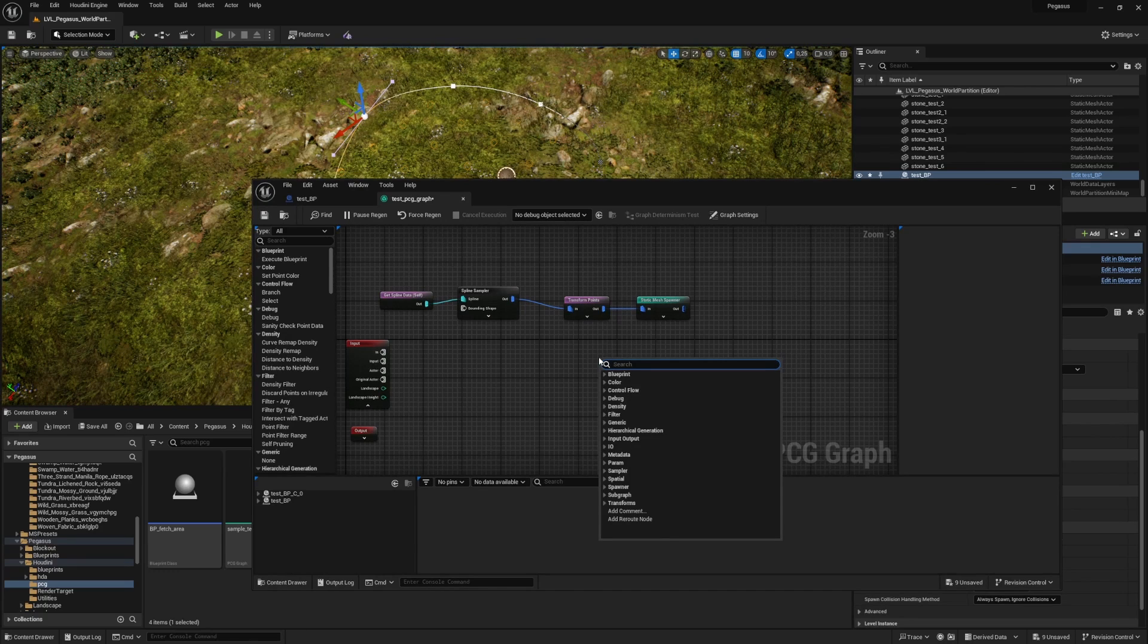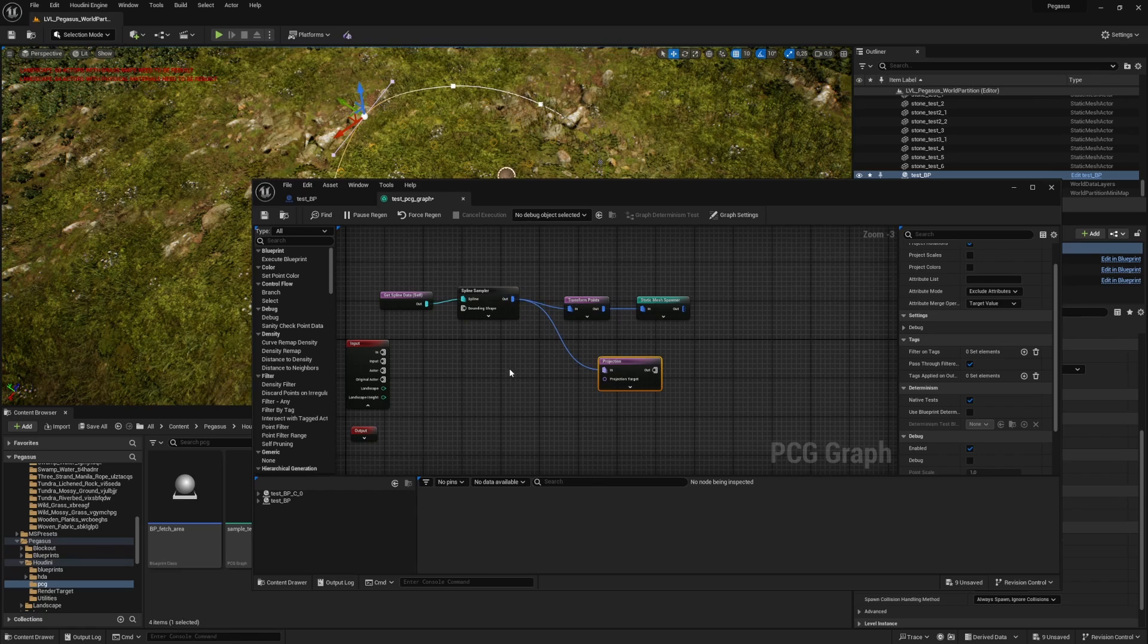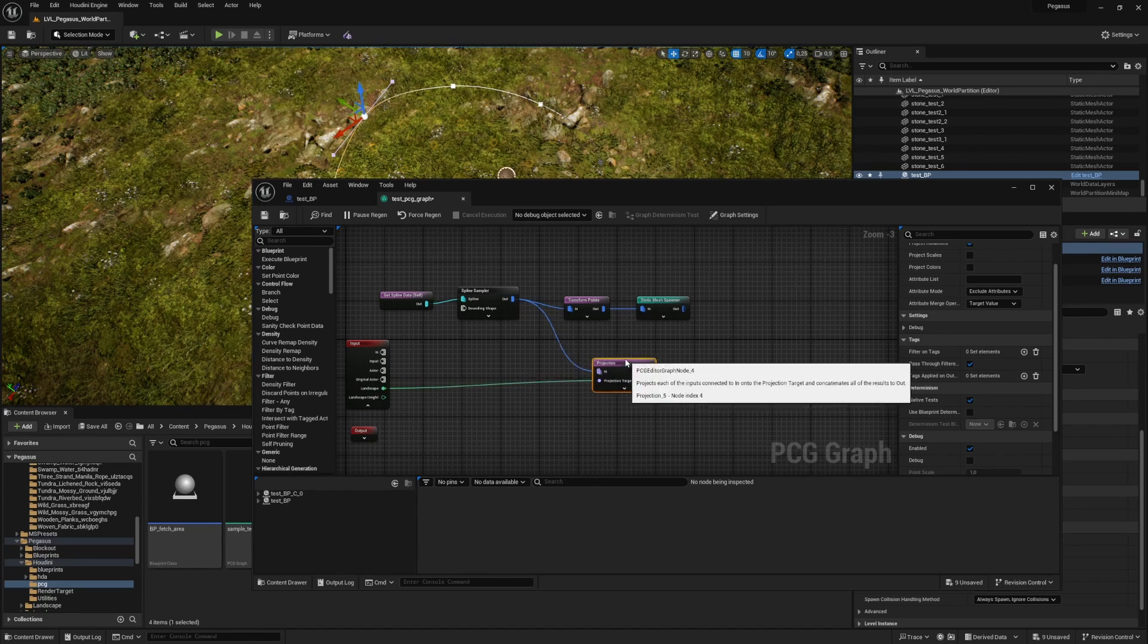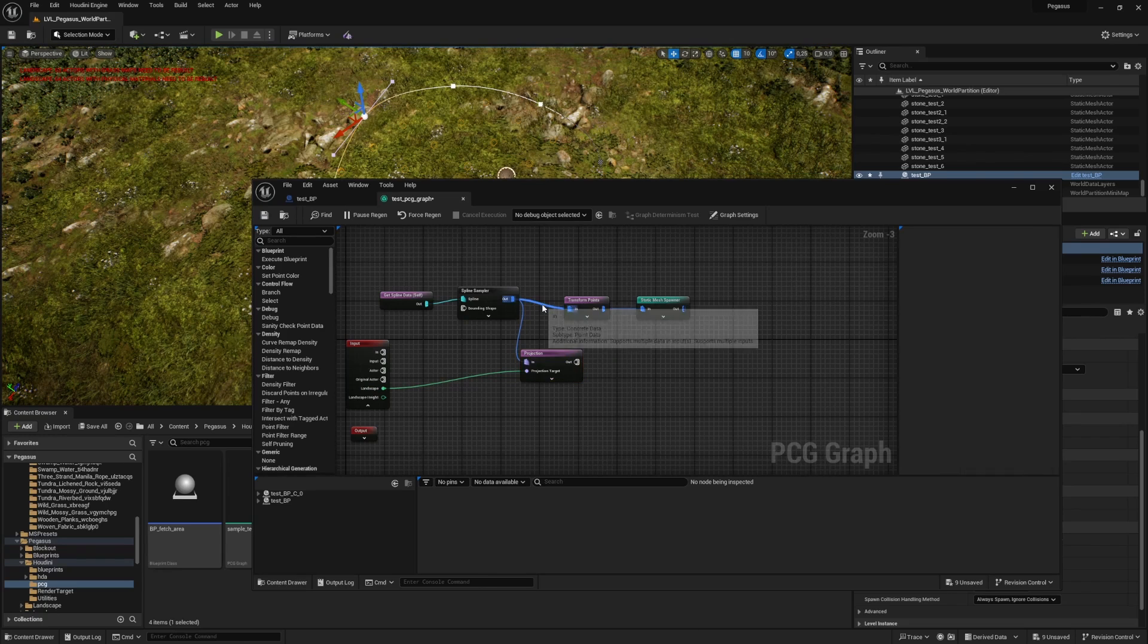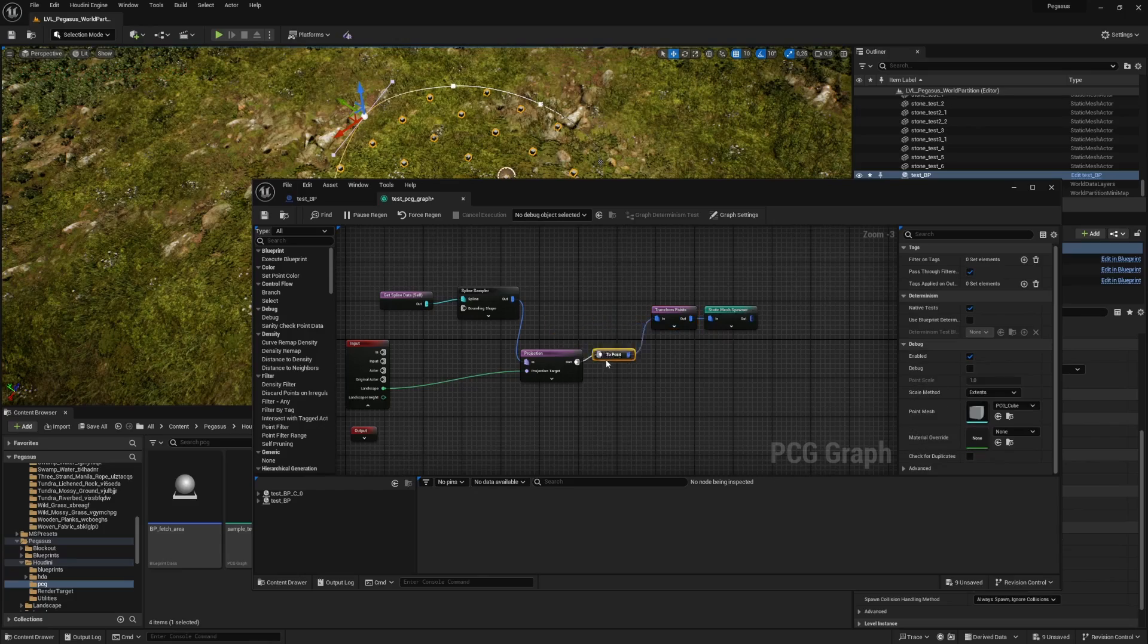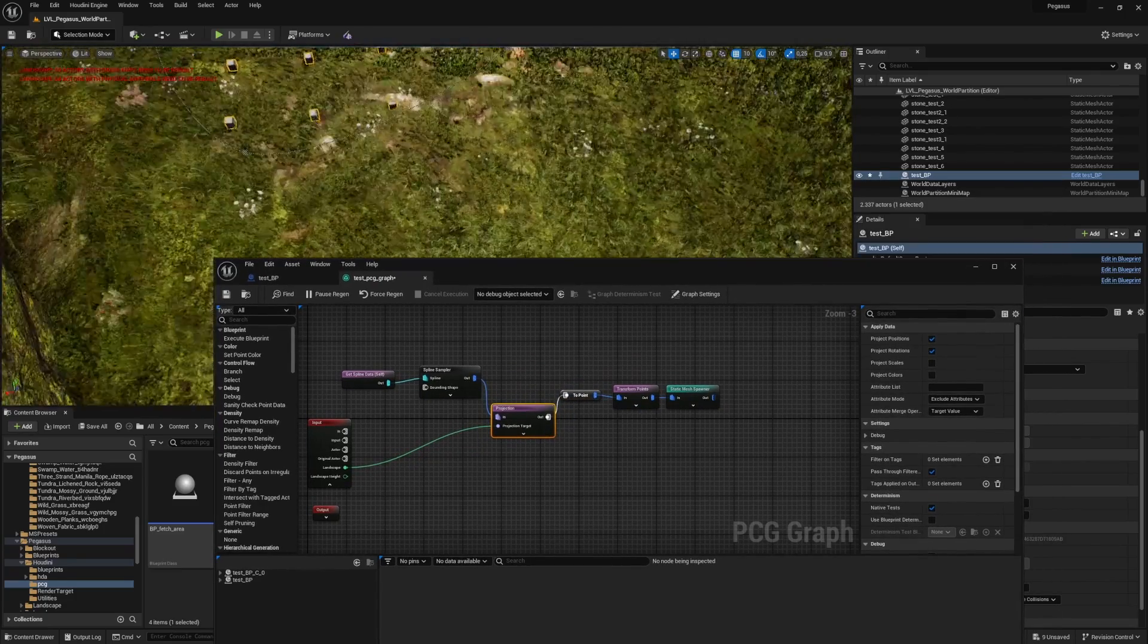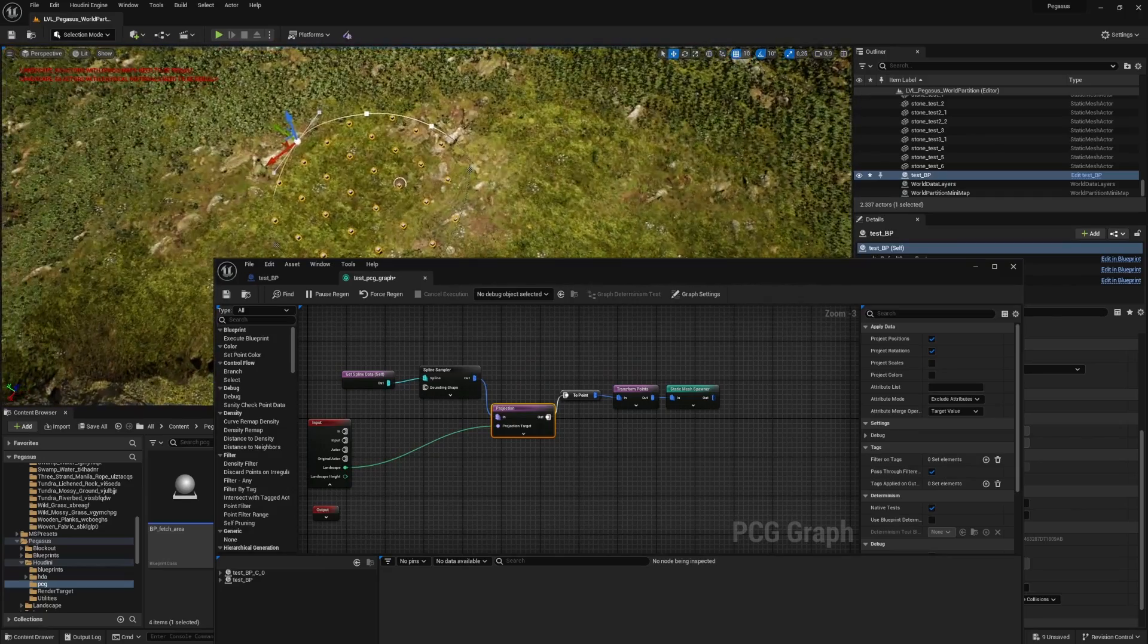They're kind of invisible below the terrain and we need to project these. So we're going to use this projection node. This is what we want to project and we want to project it from the landscape. Right now we have our cubes placed on top of the landscape.